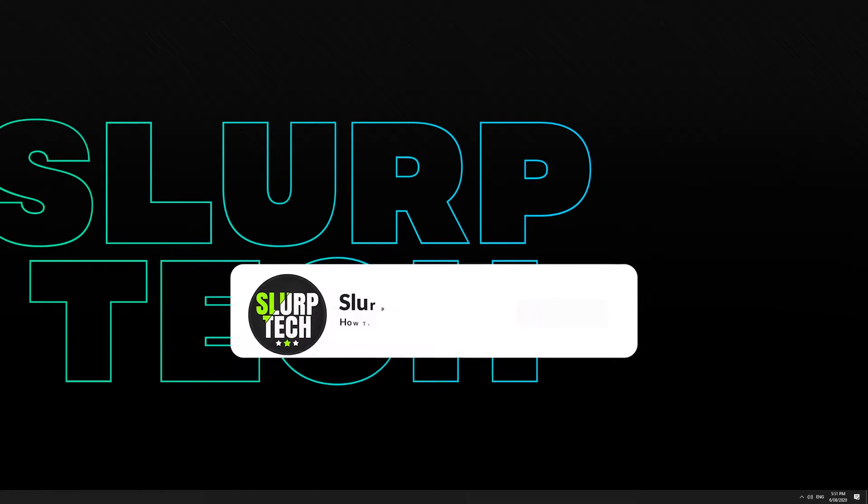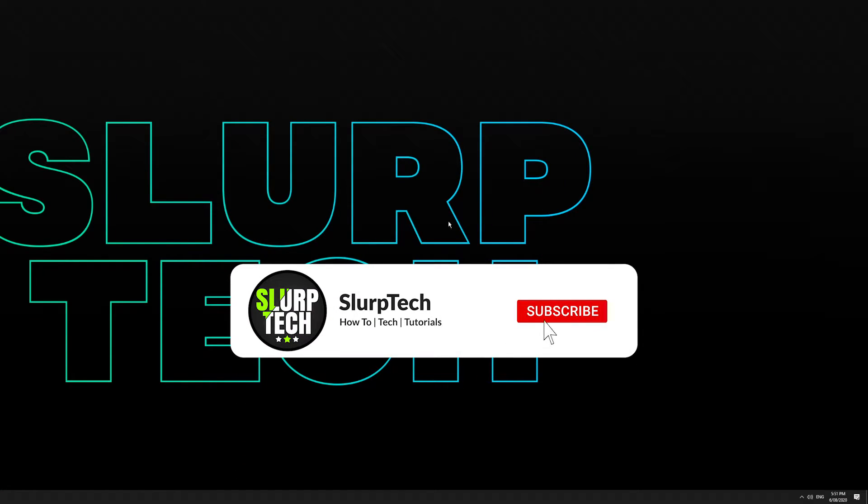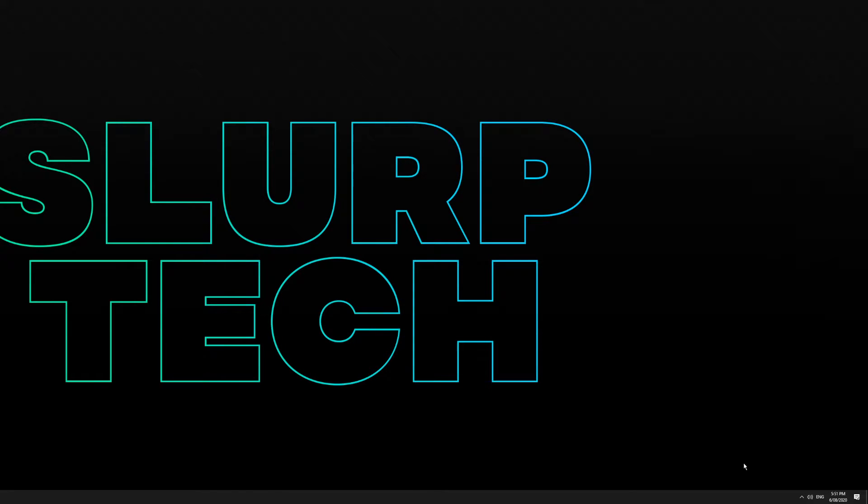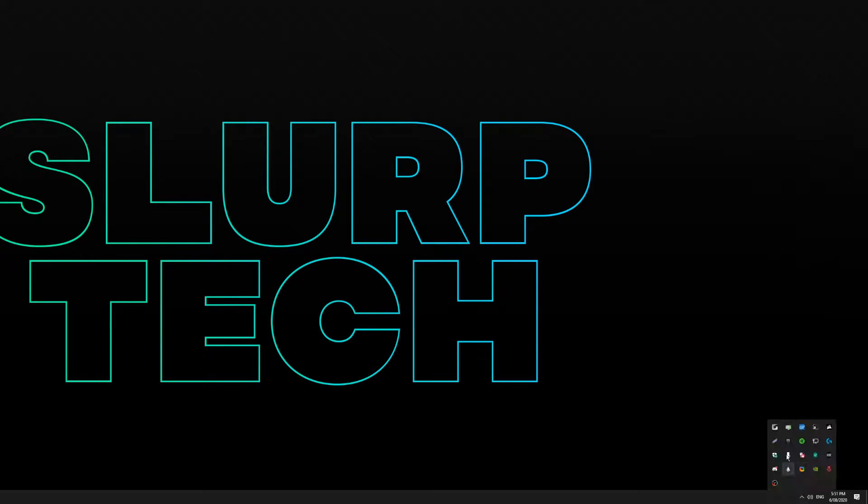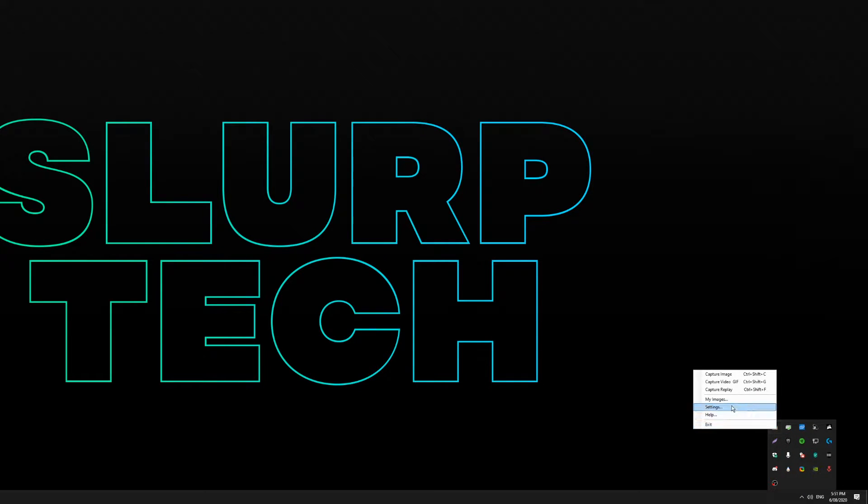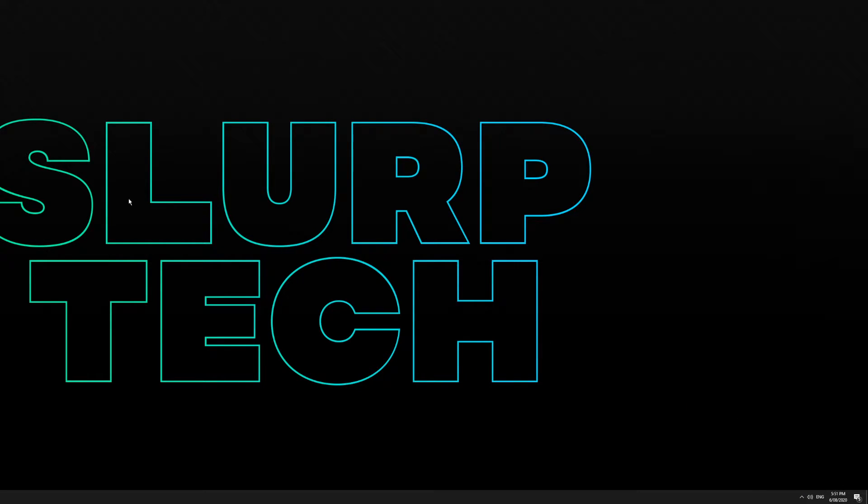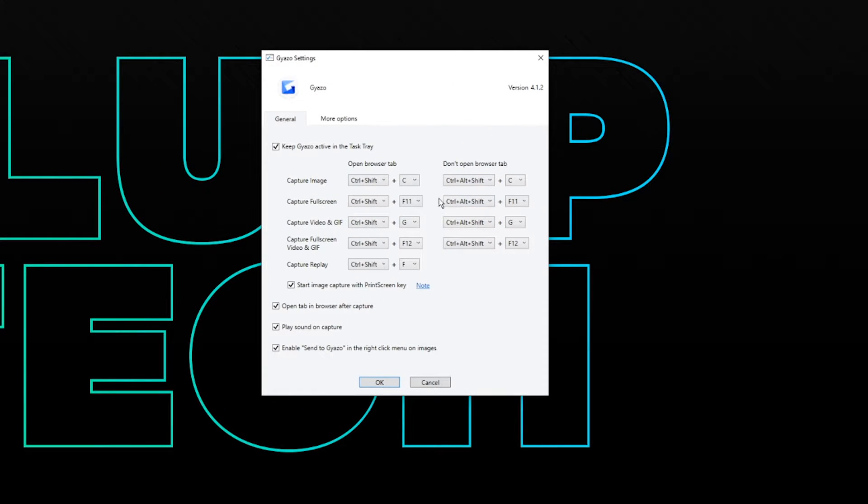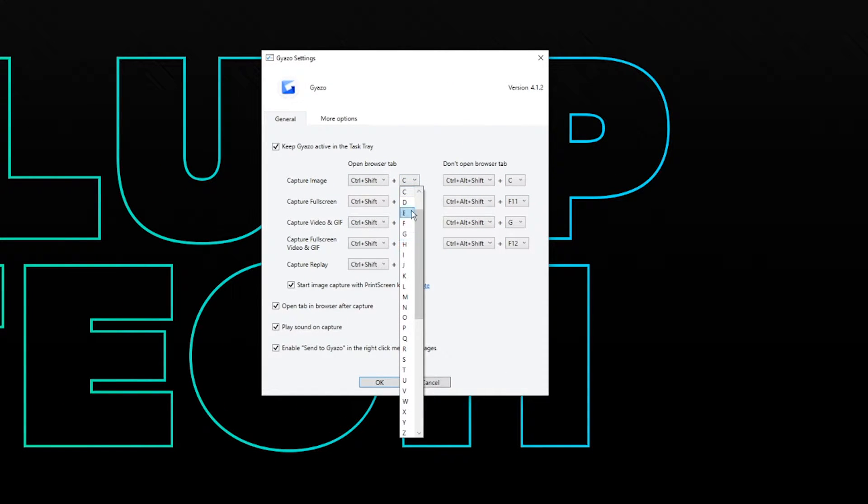The default hotkeys for Gyazo may be unconventional. However, you can easily switch them to something a little easier through the Gyazo settings. Simply open the system tray, right-click the Gyazo icon and choose to open settings. In the settings, you can change the hotkeys used to activate each screen capture method.